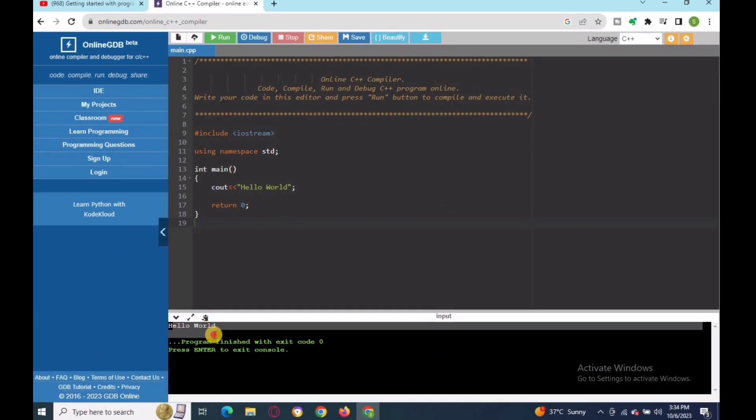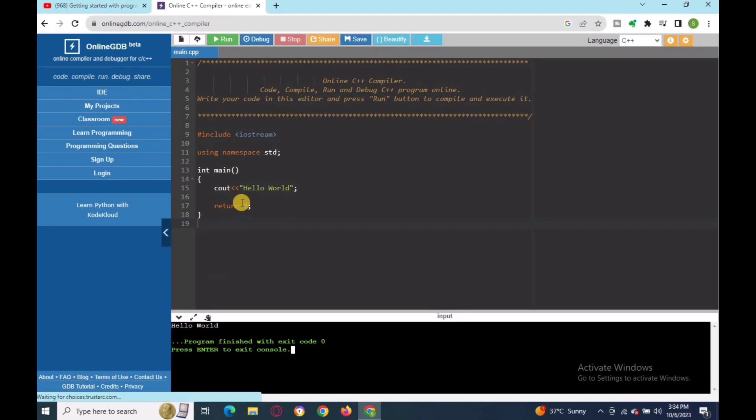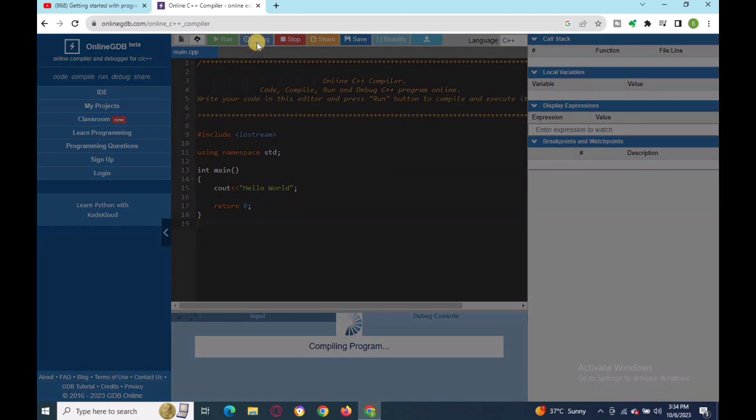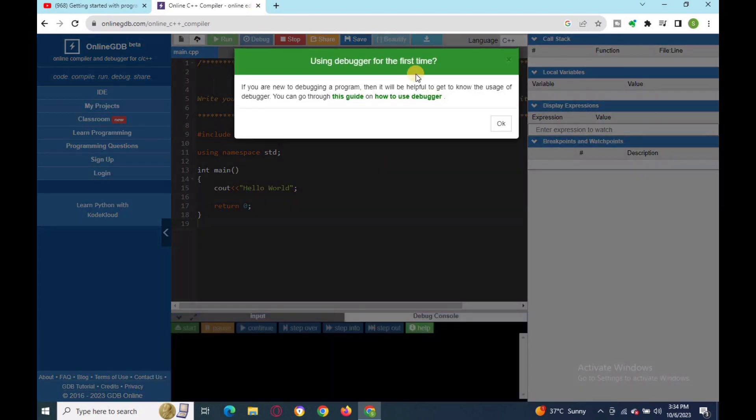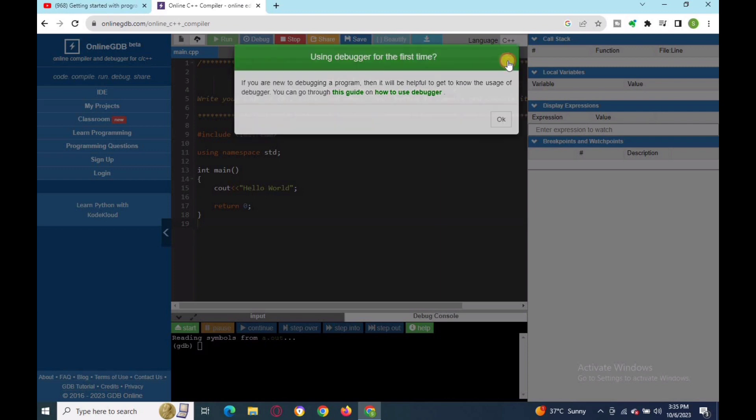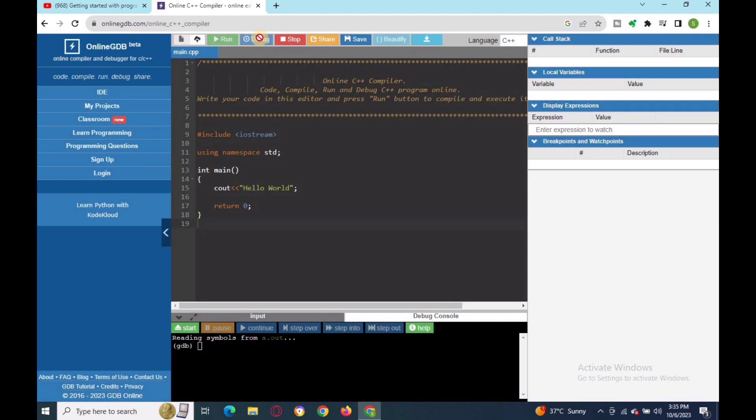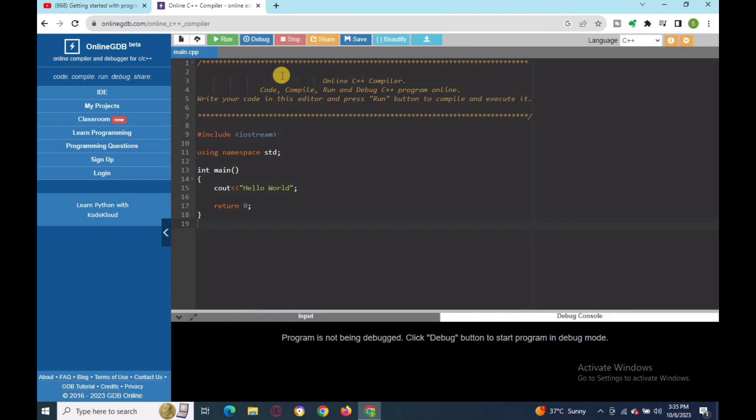The debugging function allows the programmer to inspect and modify the software while it is running. The stop function enables the programmer to pause the software while it is running.